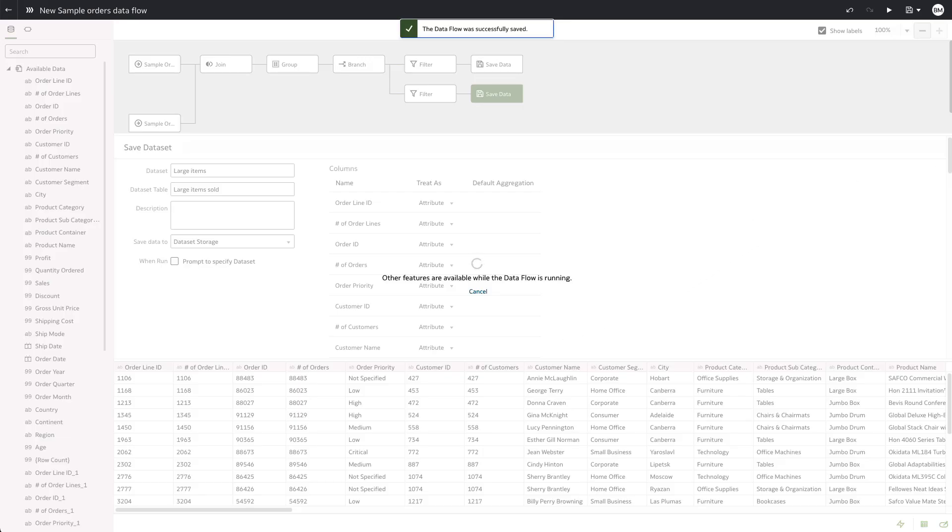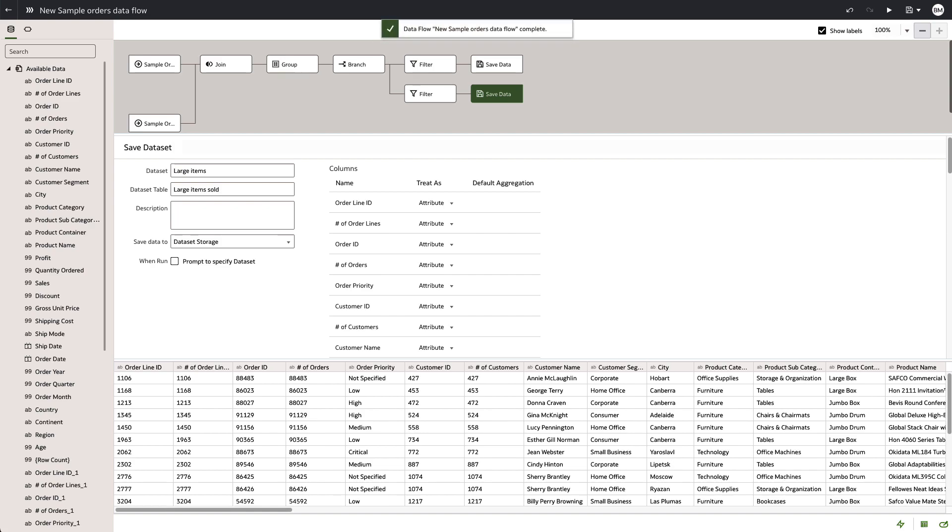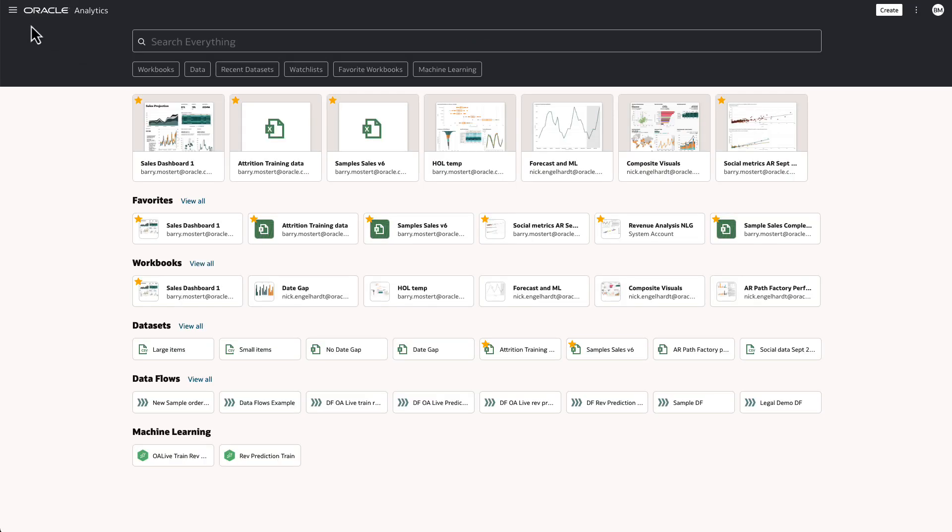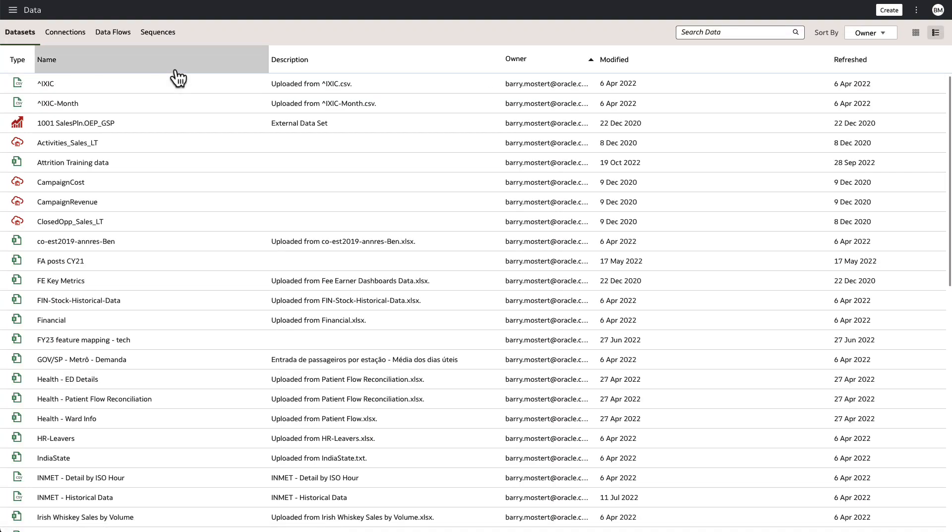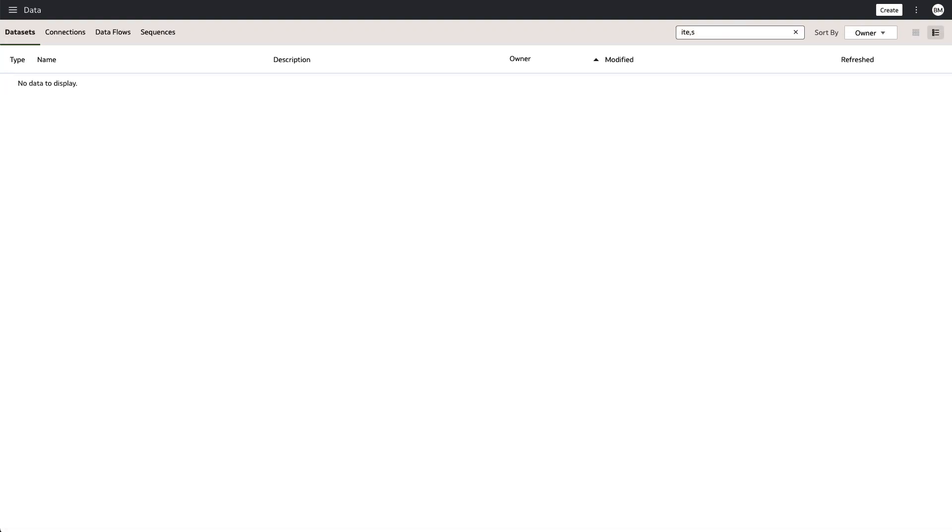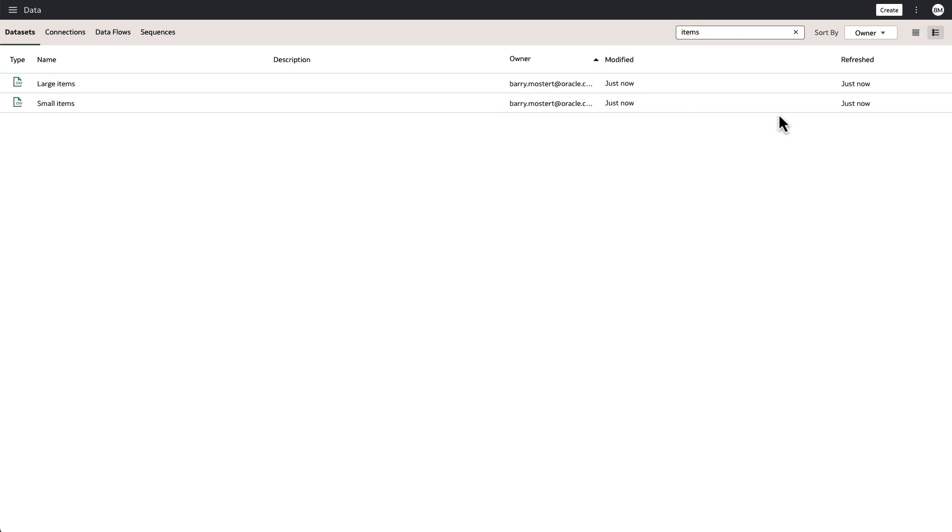Now that the data flow has been saved, we can execute and it has been saved and created. And if I switch to the data option, I will filter on our output data sets, which was items. And you'll see two new data sets that have been created, the large items and the small items, which is created from our data flow.